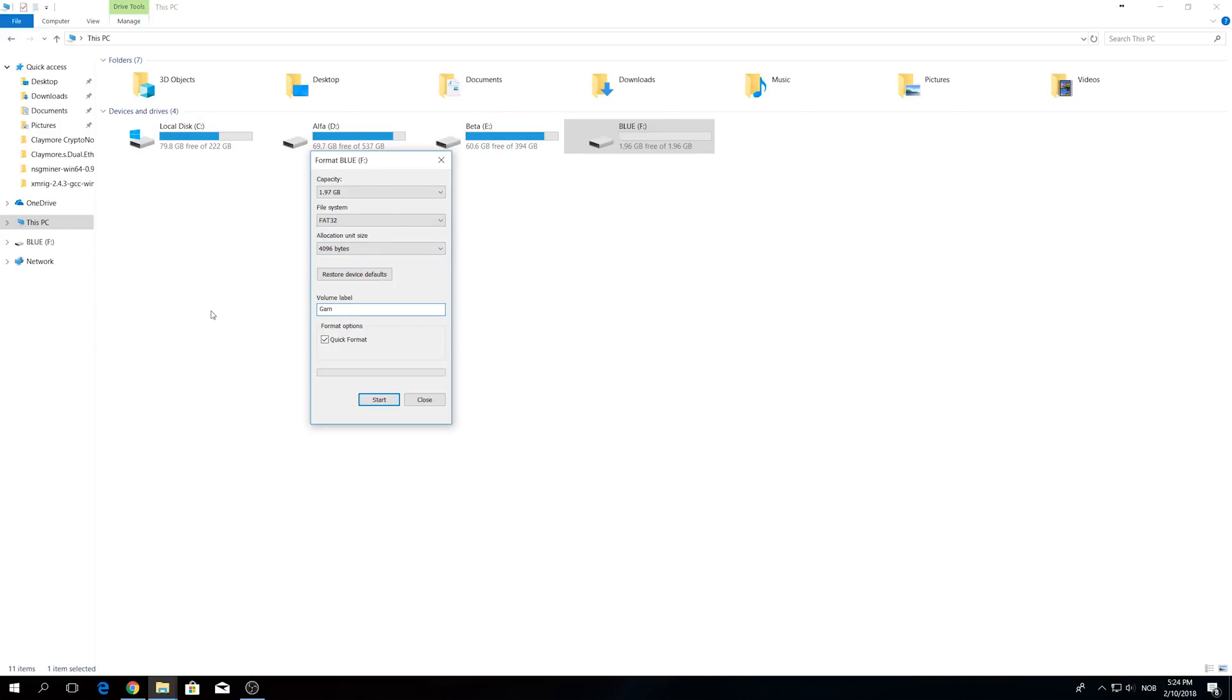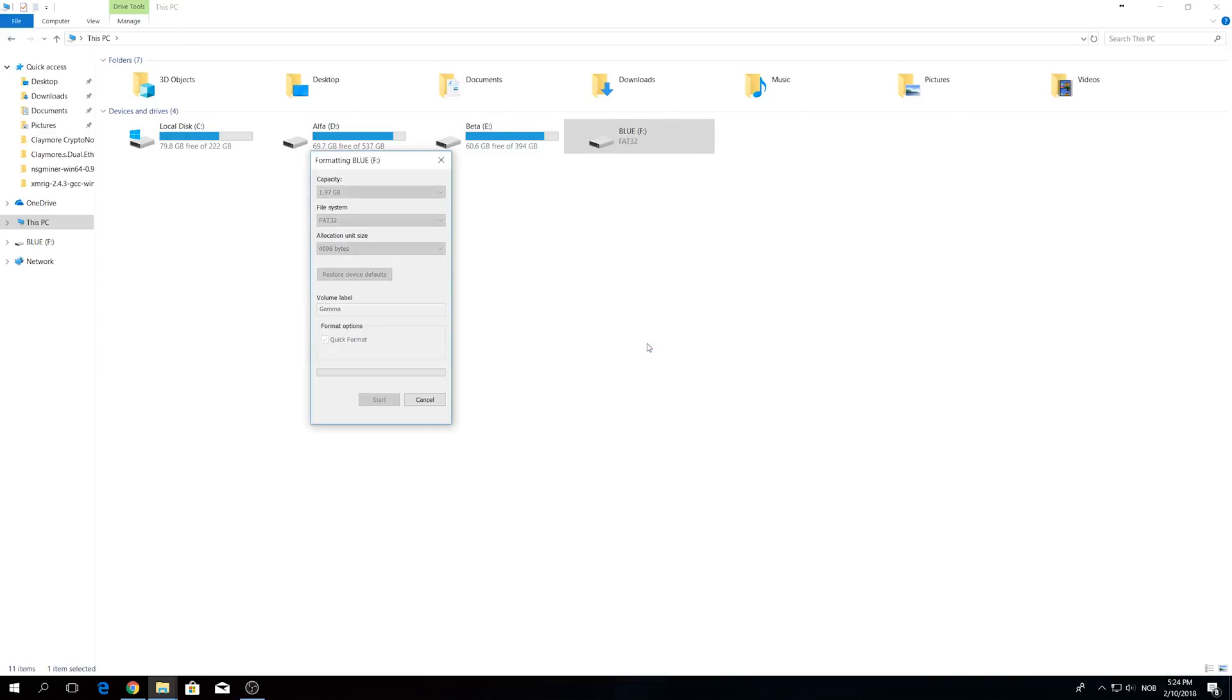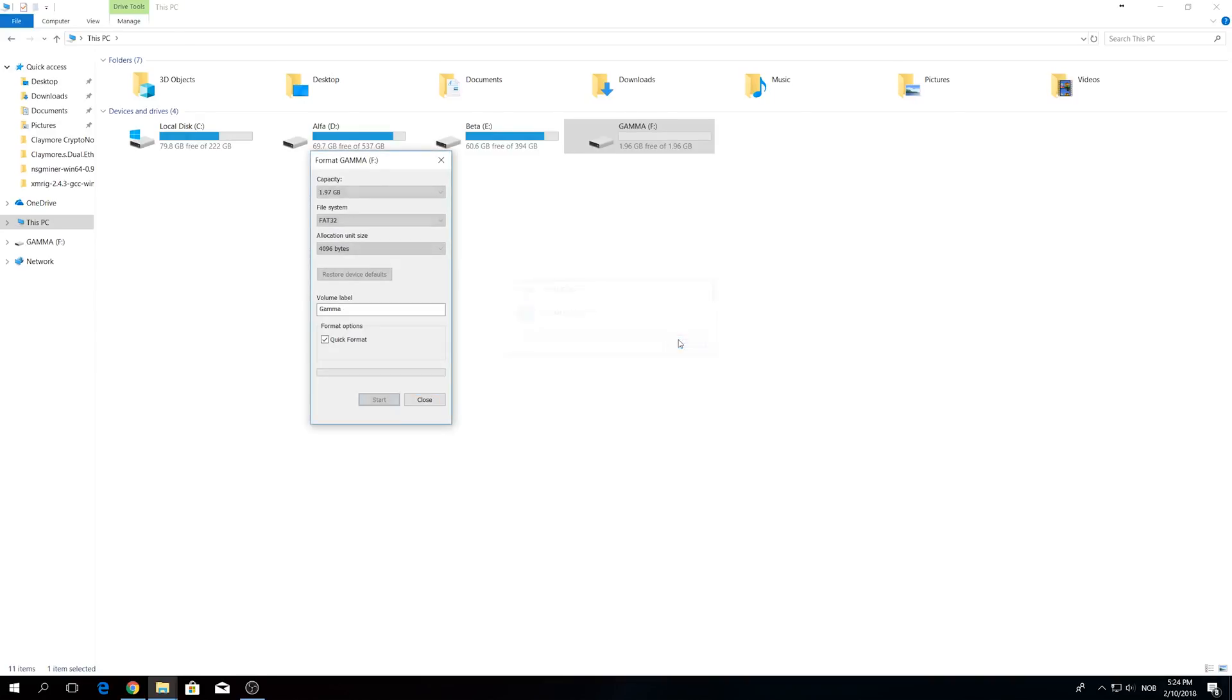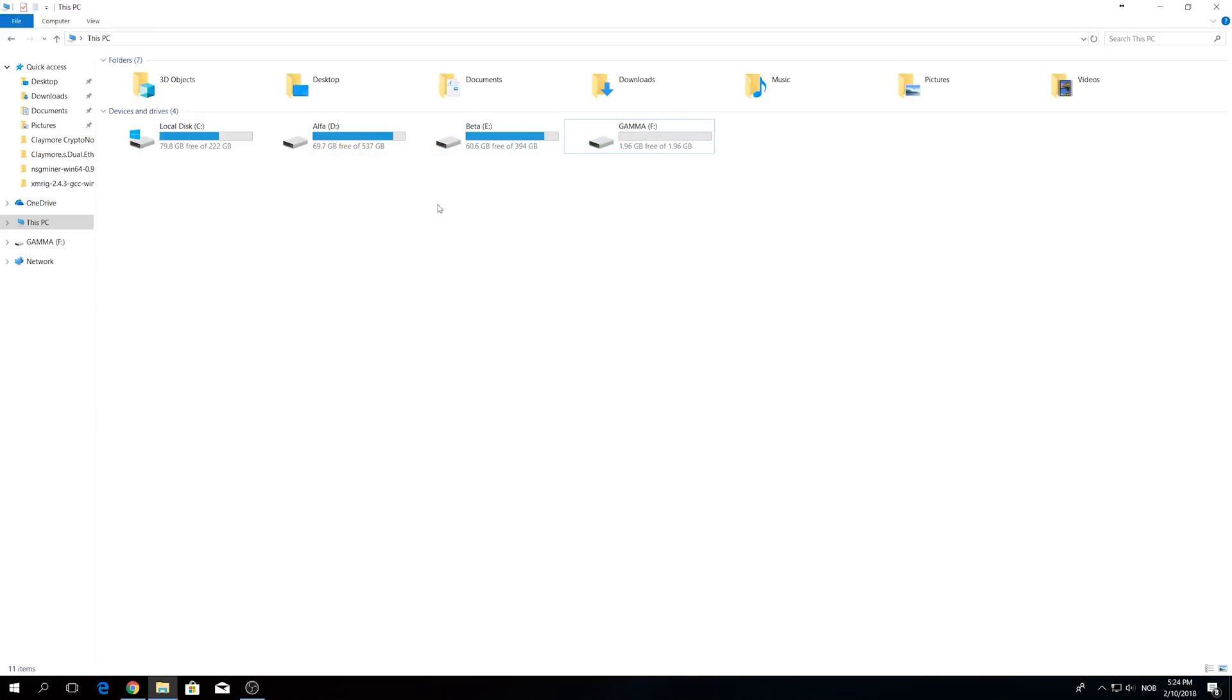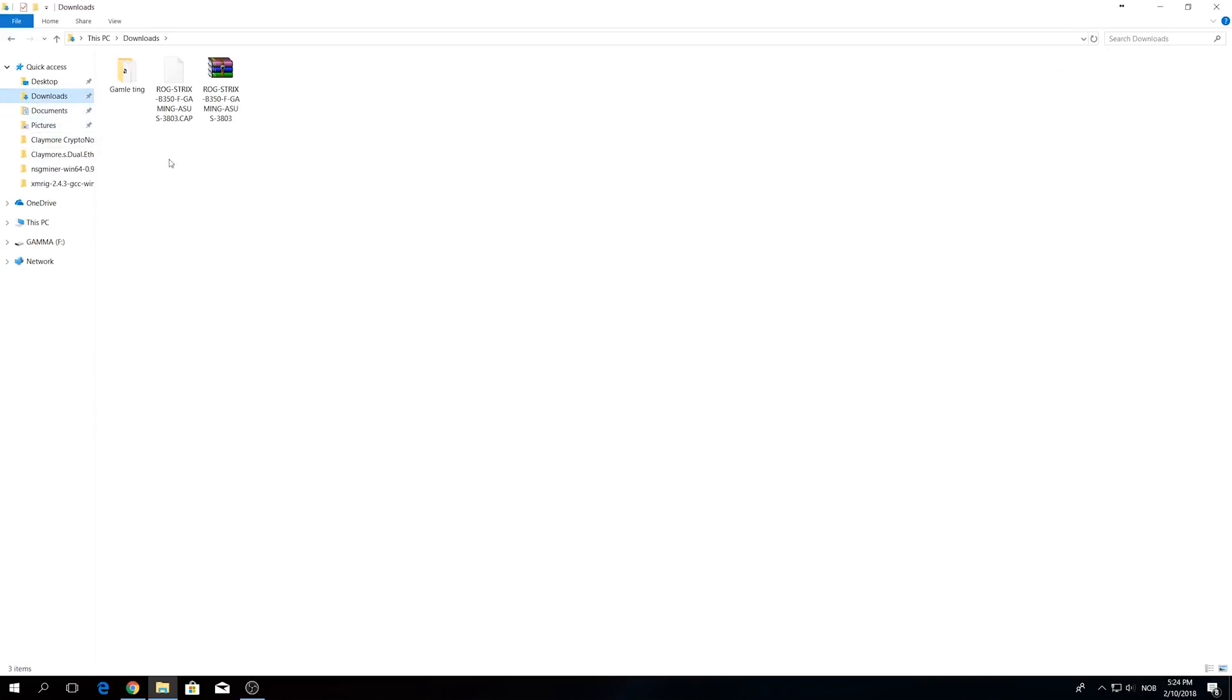Before you start you need to back up your files that you stored on your USB flash drive or hard drive because this will erase all the information that you stored on it. When it's done just copy the extracted file onto the USB stick.